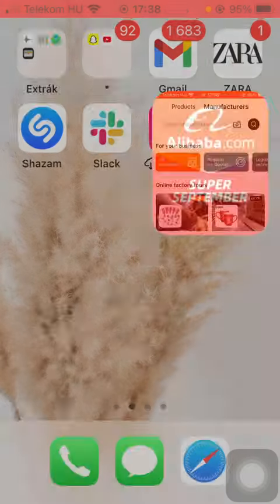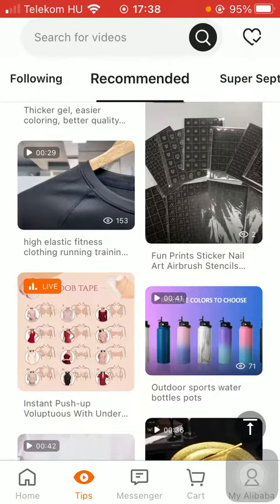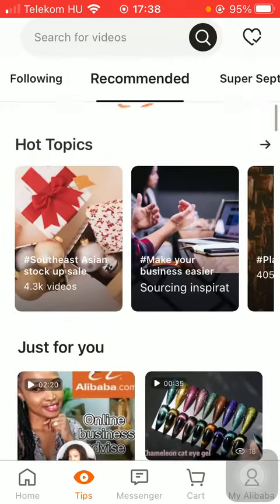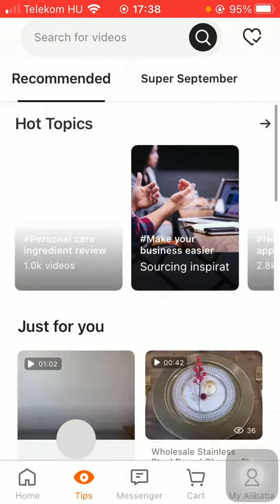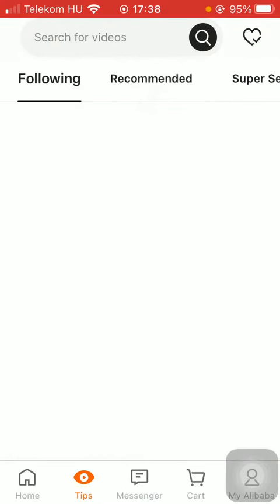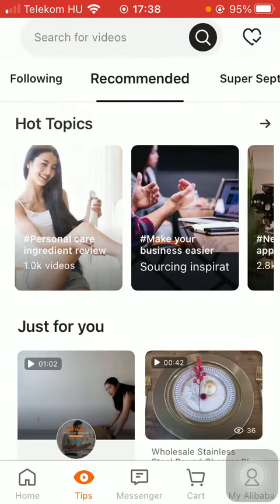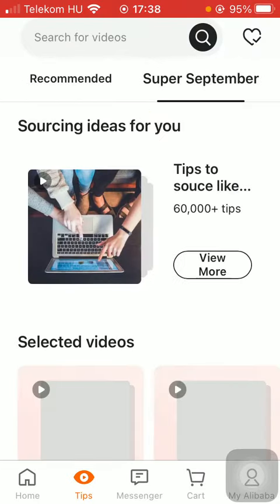First of all, open the application on your phone. Now tap on the tips icon down below, which is the second option. Here, as you can see, there are three sections at the top: following, recommended, and super September.